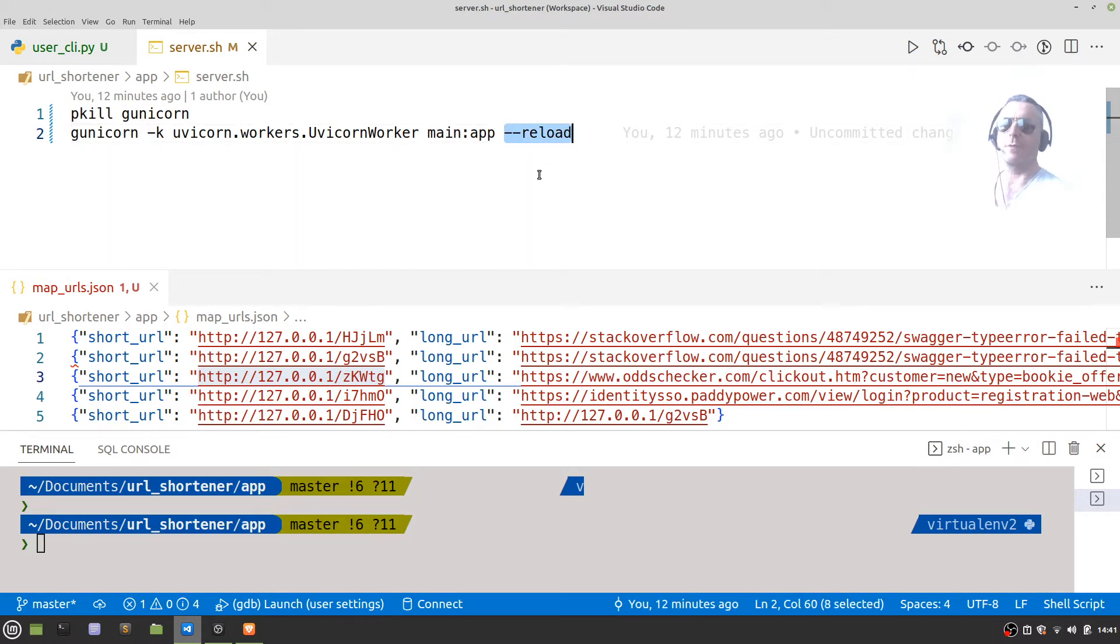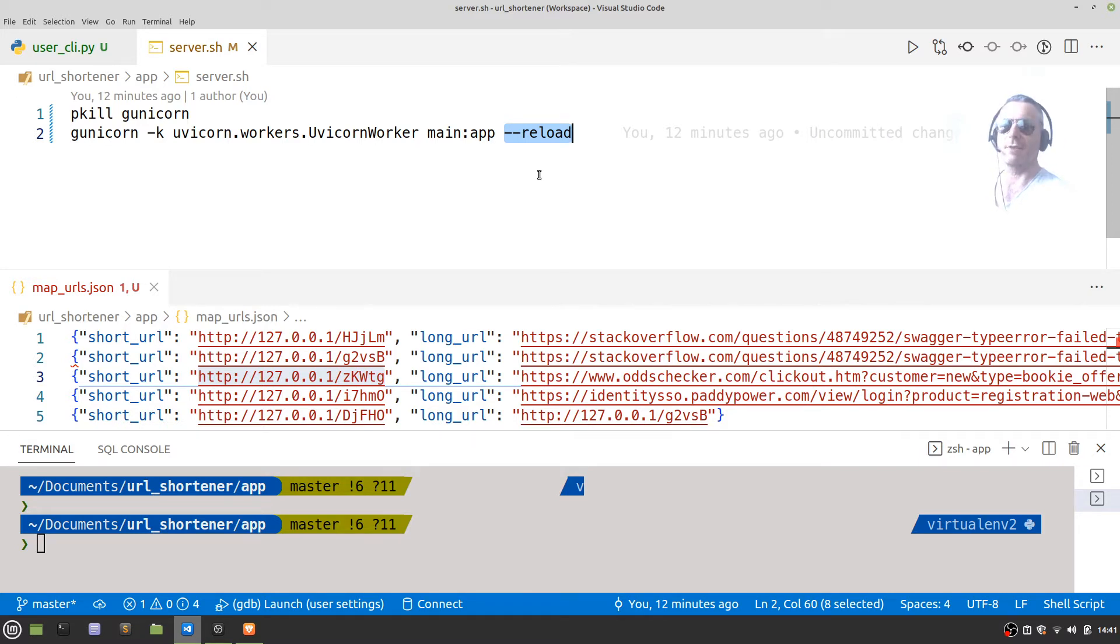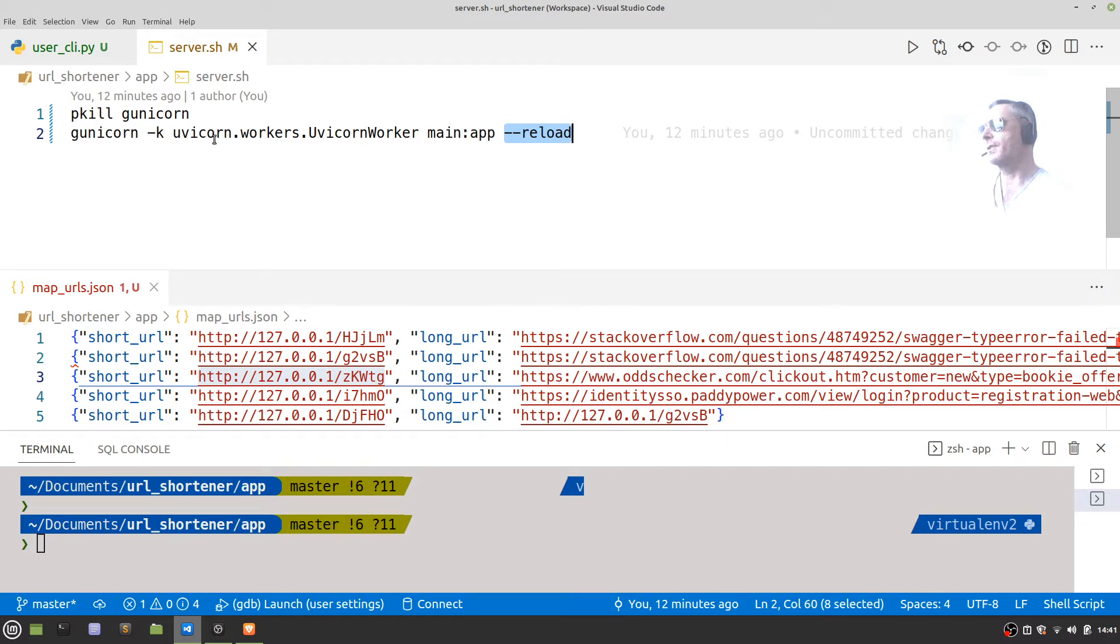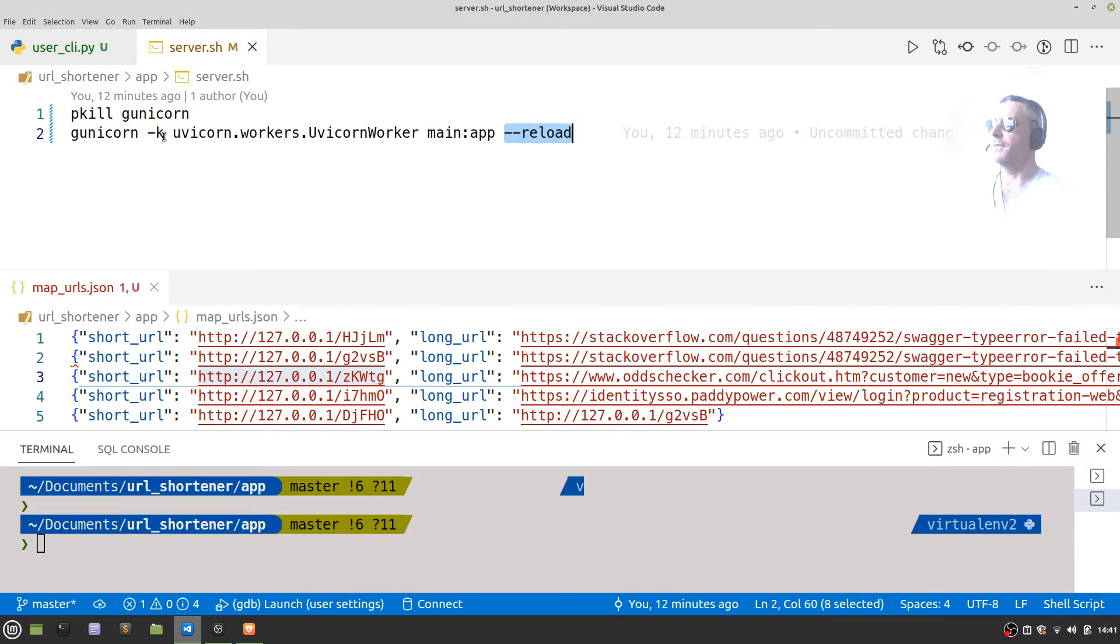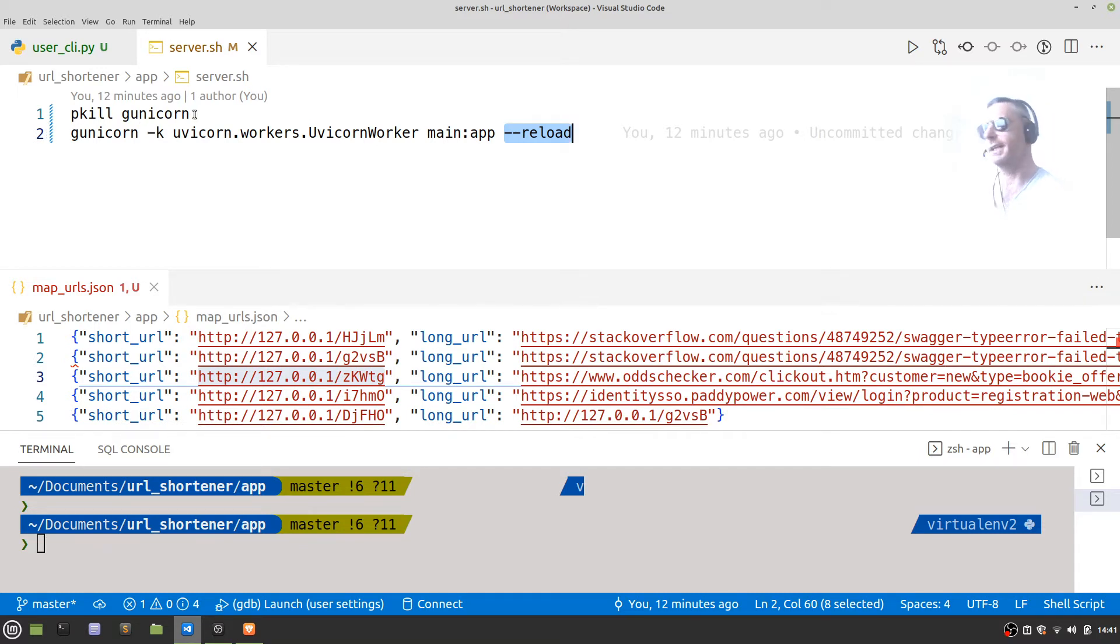If you don't have reload, when you make changes they won't necessarily have any impact. So Gunicorn -k uvicorn.workers.UvicornWorker main:app, which is what I was using before. The pkill is just to kill the process because if you have it already running then you run into issues.